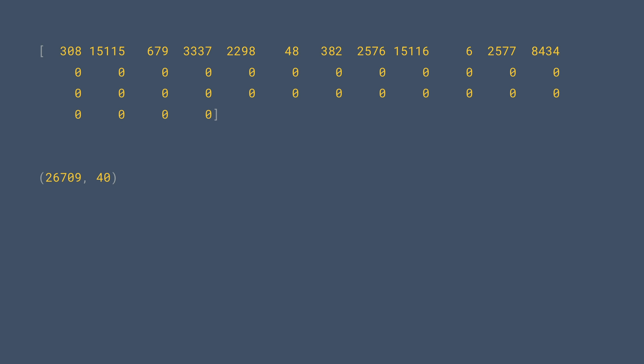Now, there's a problem here. We don't have a split in the data for training and testing. We just have a list of 26,709 sequences. Fortunately, Python makes it super easy for us to slice this up. Let's take a look at that next.